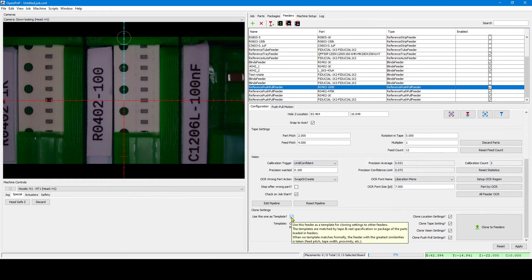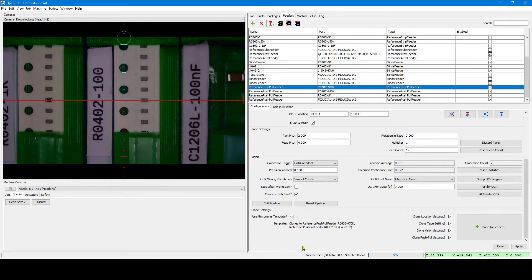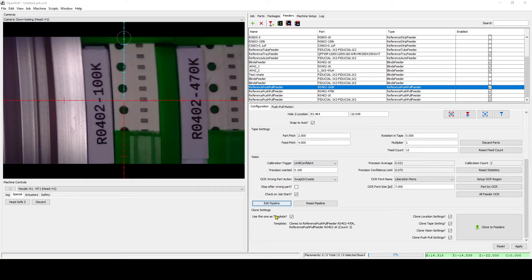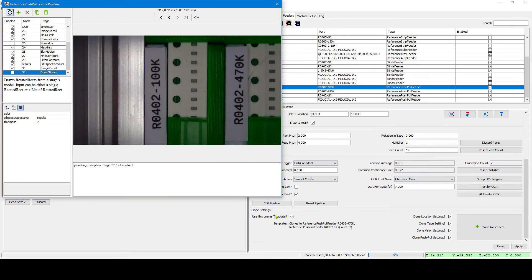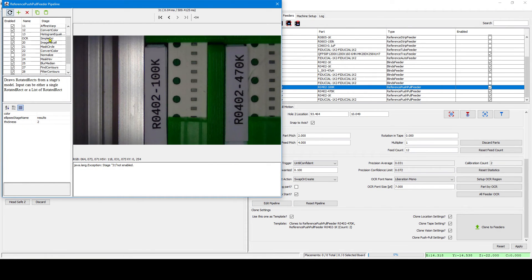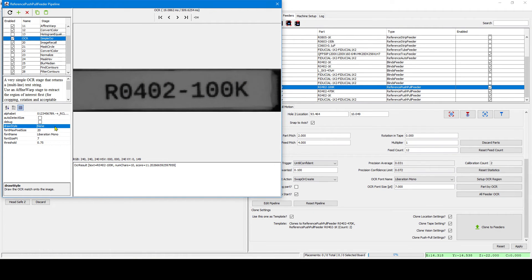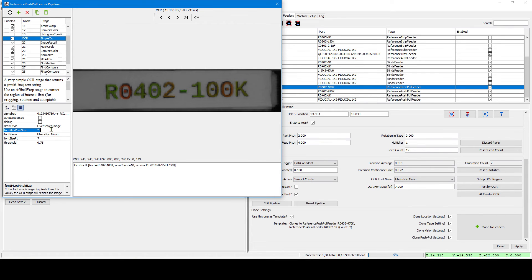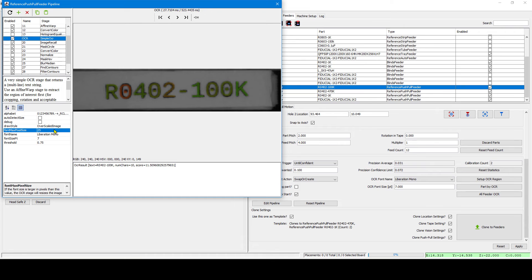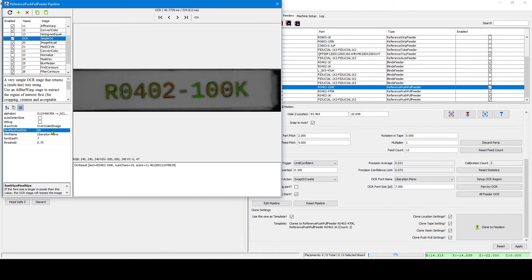To see how you can edit the pipeline of the OCR. Let's go to the first feeder because it is the template for all the other feeders and edit the pipeline there. I show you how the image is rescaled to be small for fast processing. And we can increase the font maximum pixel size to get a better OCR result.